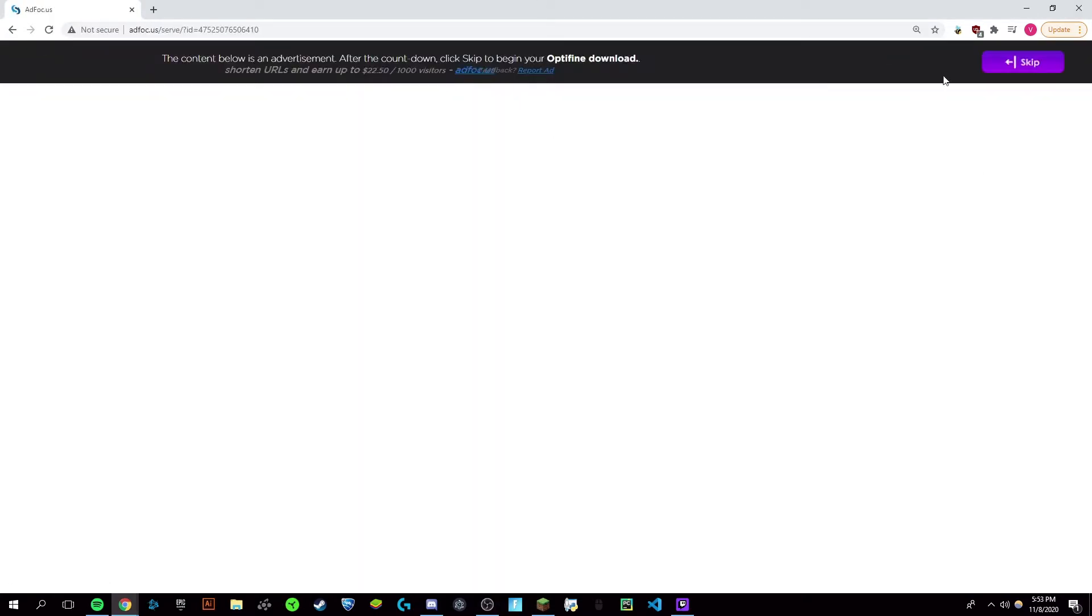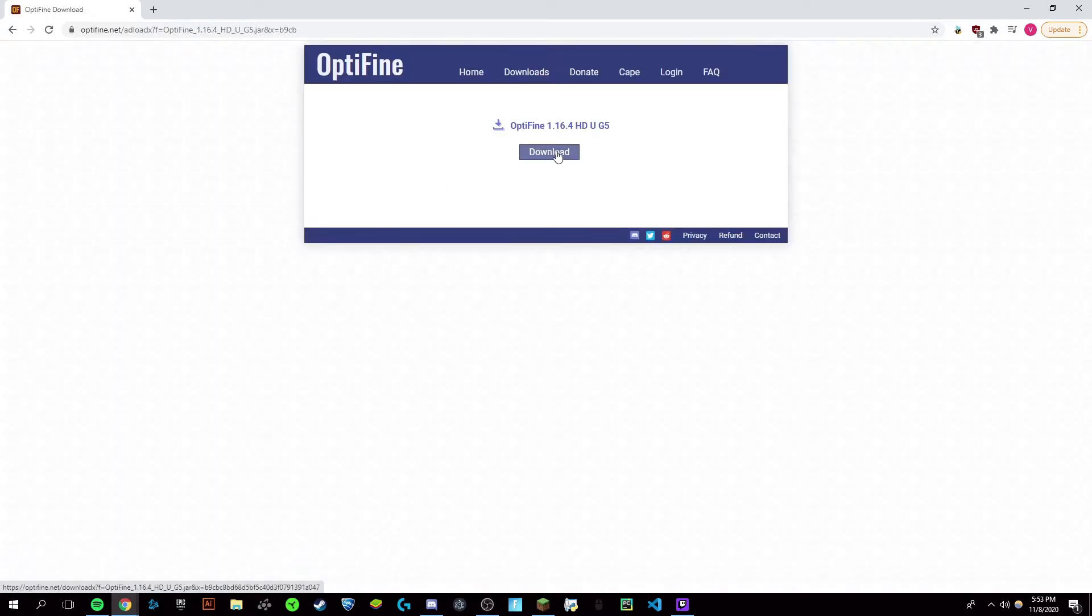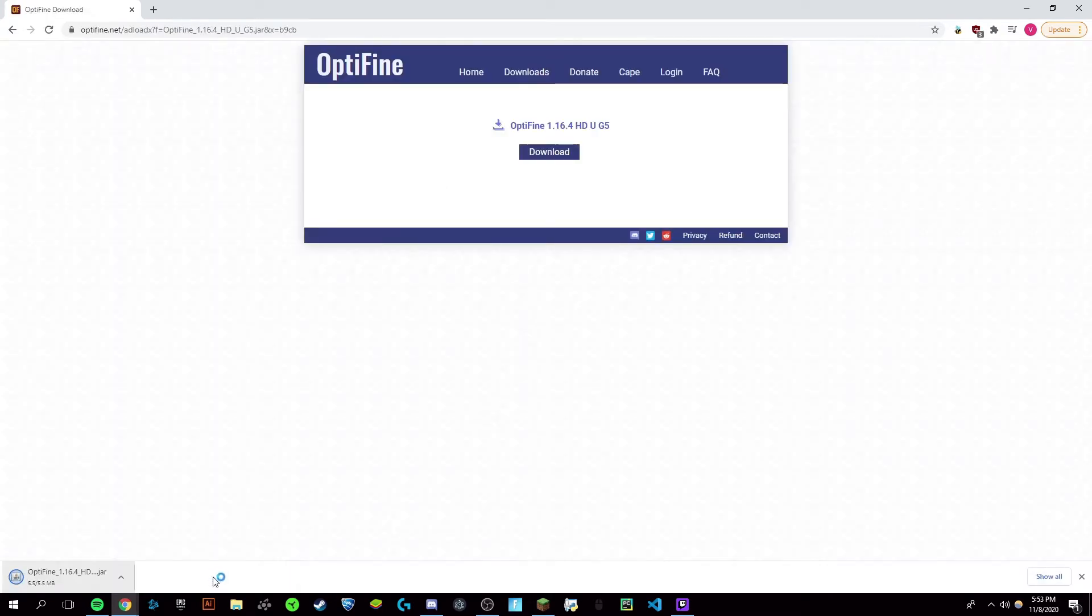Now it's going to have this little ad thing, so you're just going to click skip on the top right and then click this download button again. Click keep and wait for it to load. Once it's finished downloading, just click on it to open it up.